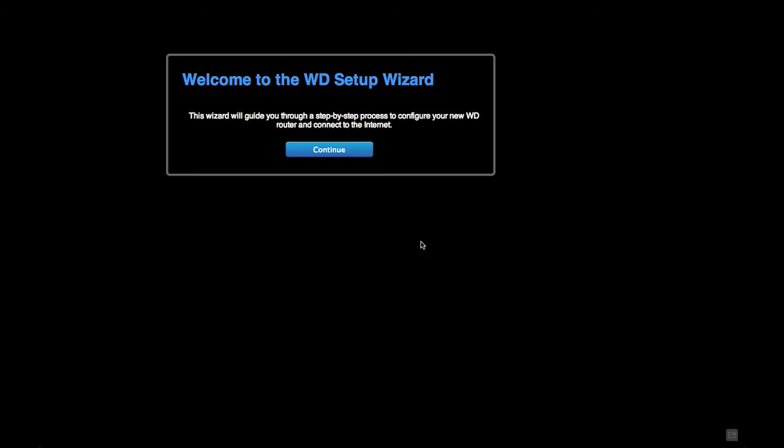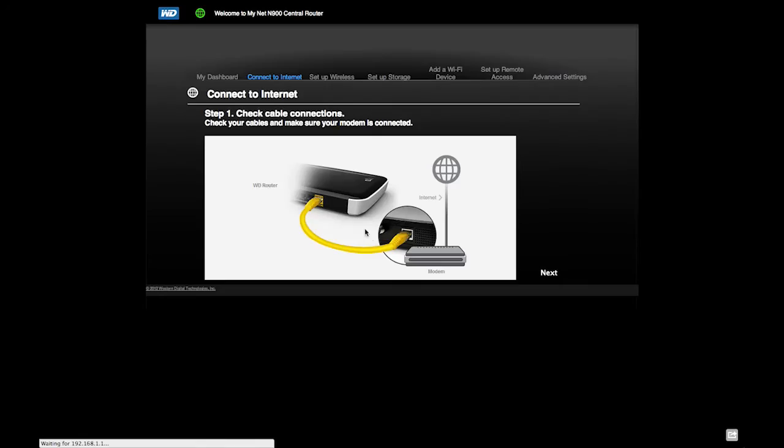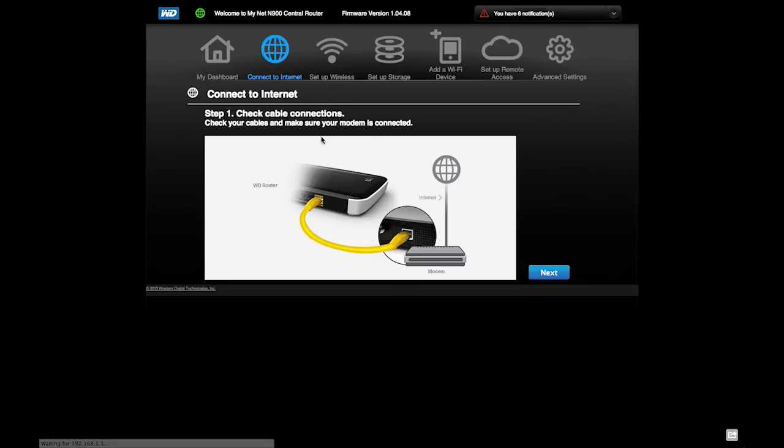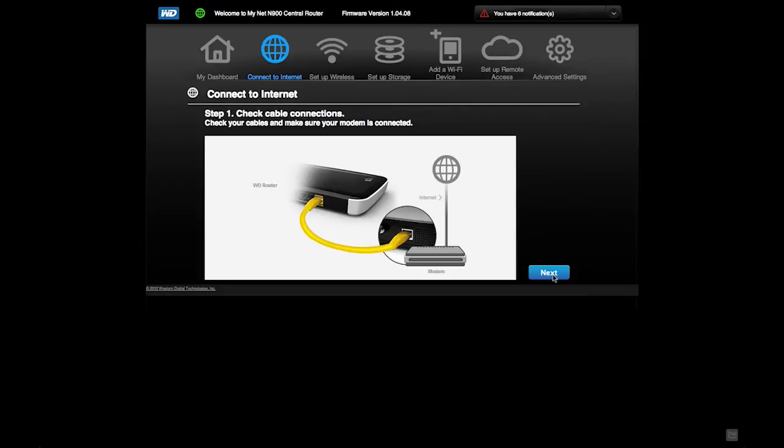Okay, so we're going to take a look at the Western Digital Setup Wizard, and I'm pretty sure that it's already connected to the internet, seeing as though I connected it whenever I took it out of the box.